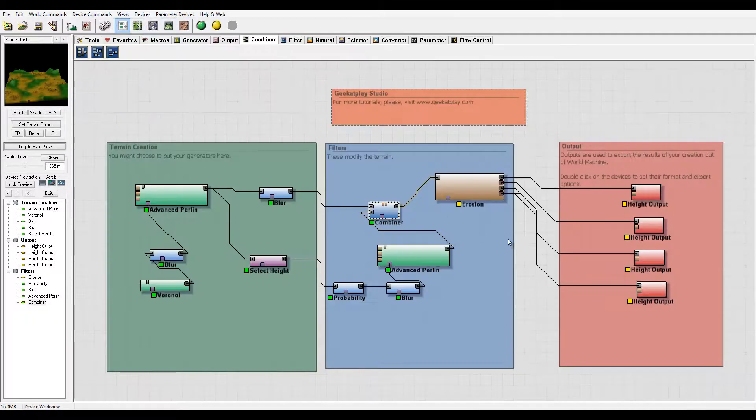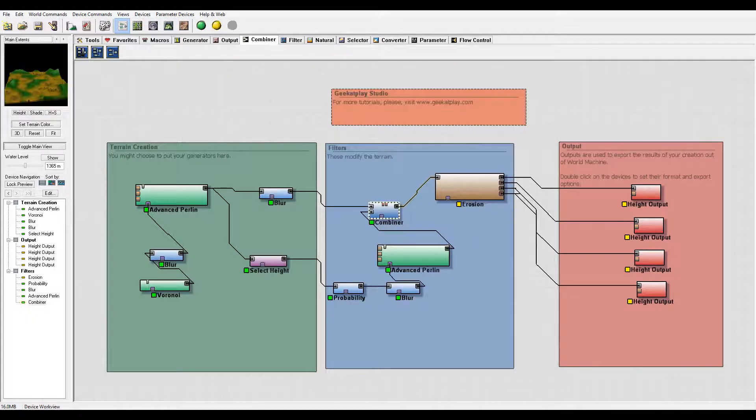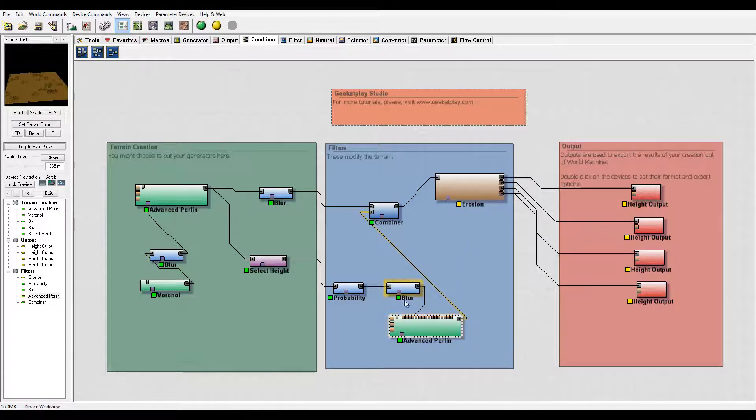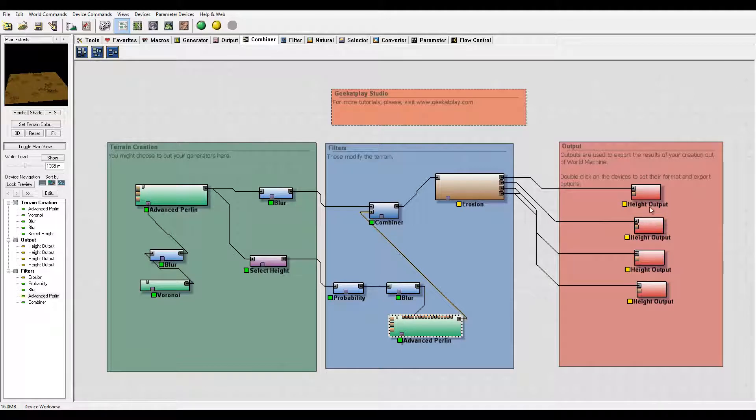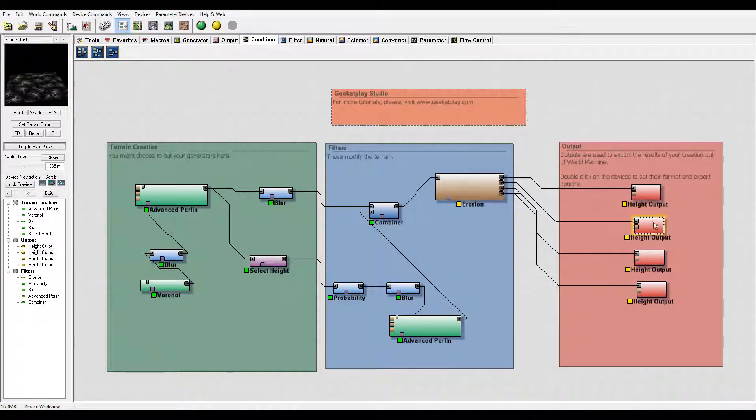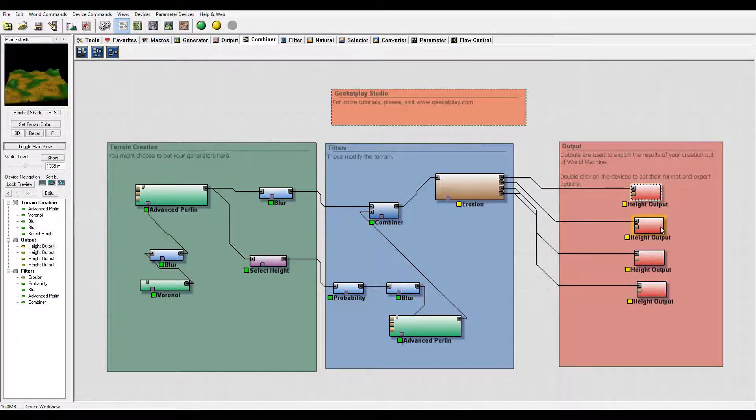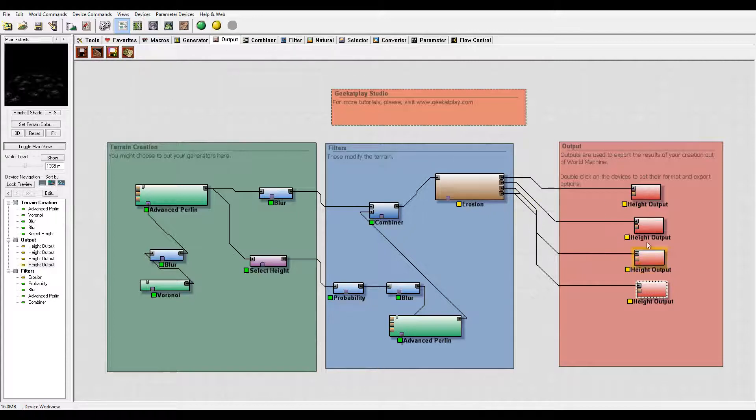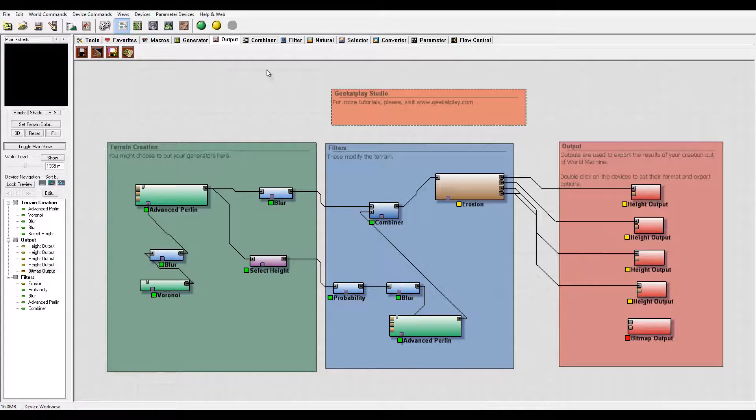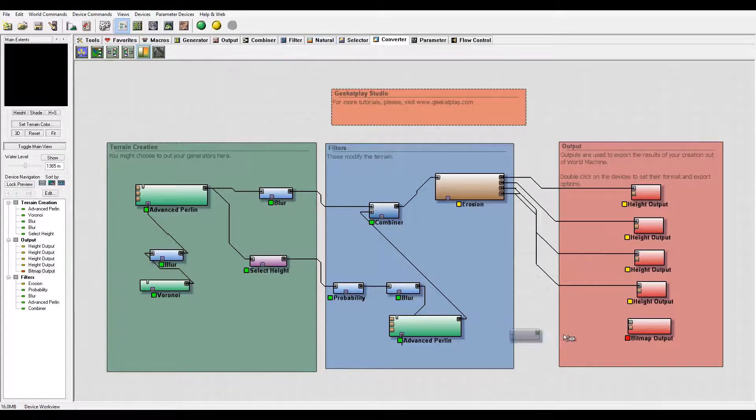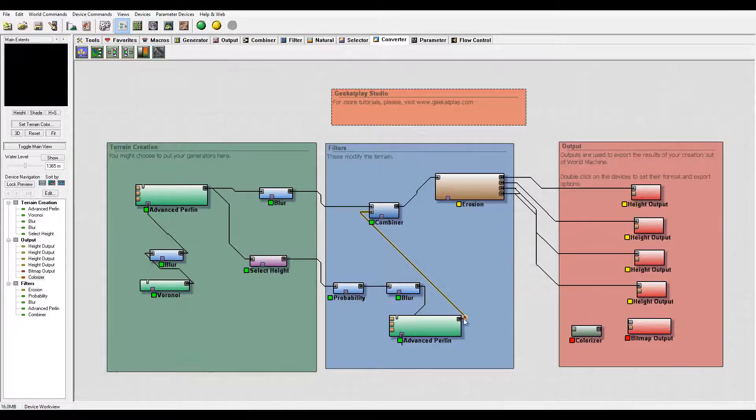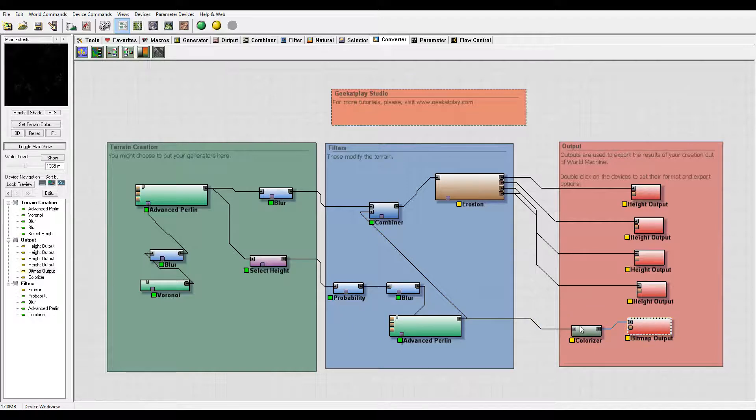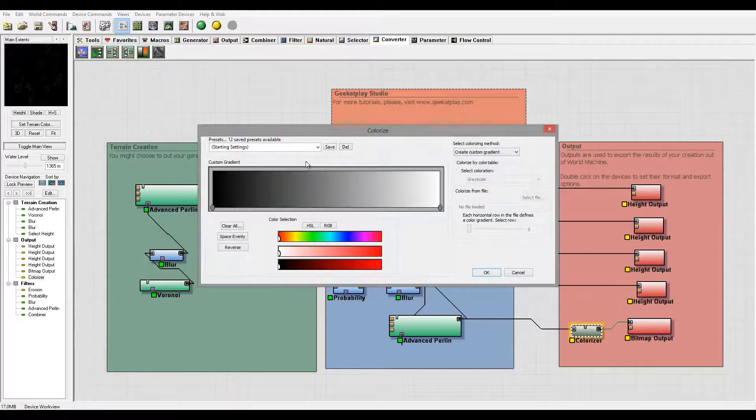Right here, we're kind of done. Next, I want to take this and preserve it as a map. You see I have my height maps all done, but I want to create one more. For this output, I won't use the height output, I will use the bitmap output, and I'm going to use the converter to take colors. I'll use Colorizer for this.